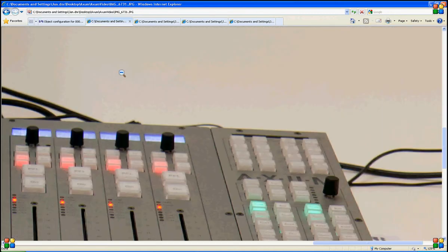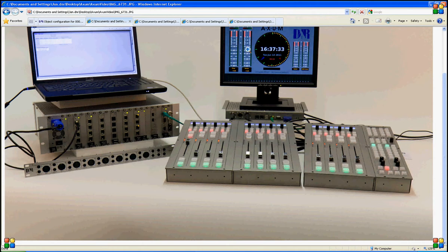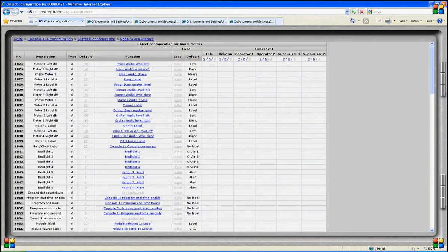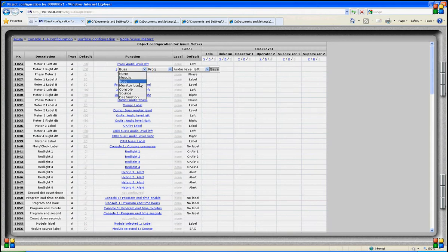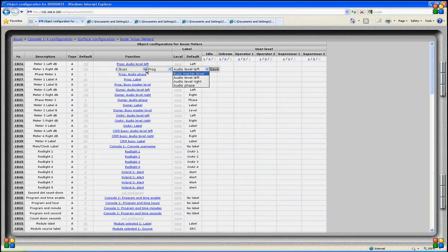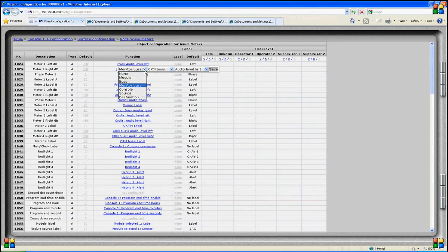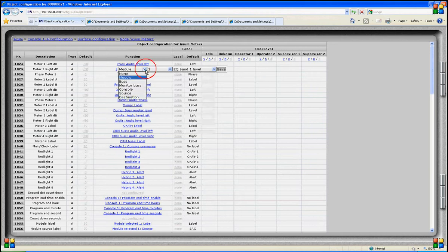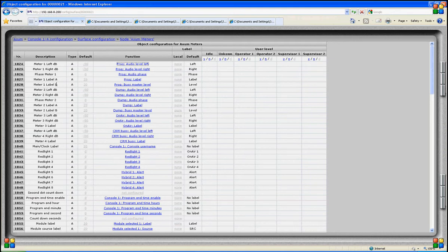The final part that needs programming is the XM meters and its display on the TFT screen. On the TFT screen we can program all functions and displays to our own needs. Starting at the top where you can read 'node XM meters', you first see meter 1. I can program what I want to see on meter 1 left. The programming is currently set to bus and program showing audio left. Another selection could be the control room monitor bus, or you can also select module 1 and its audio level.